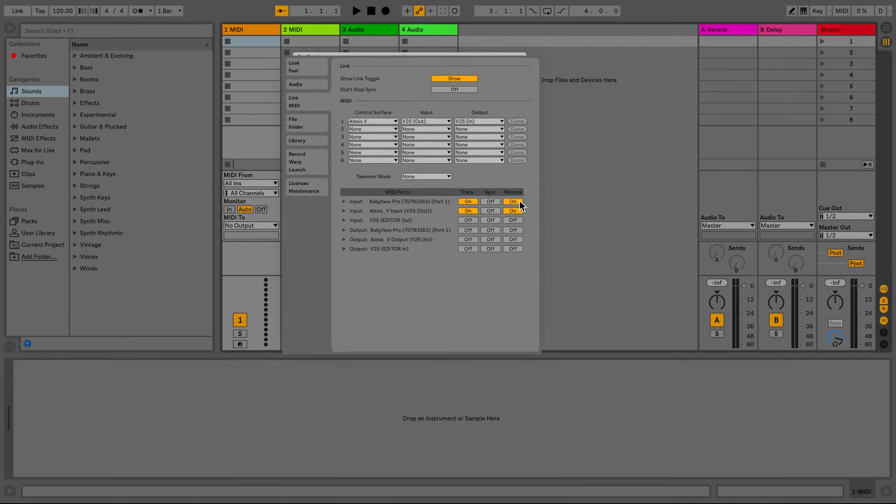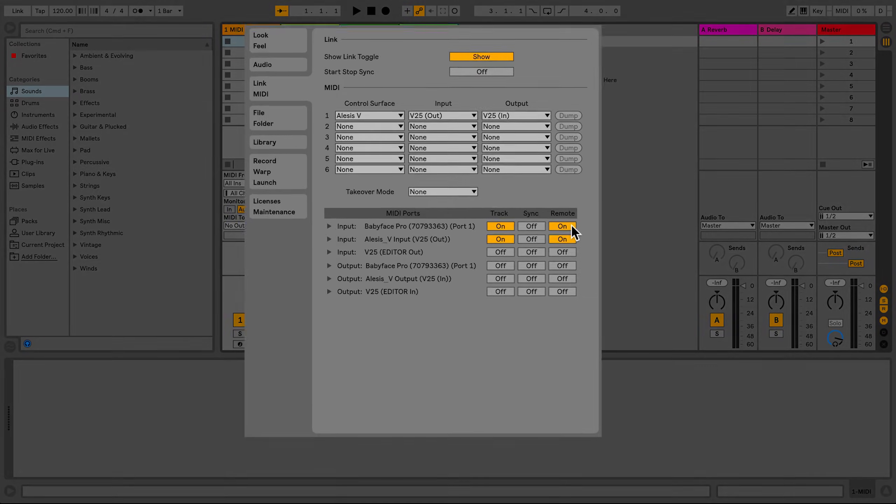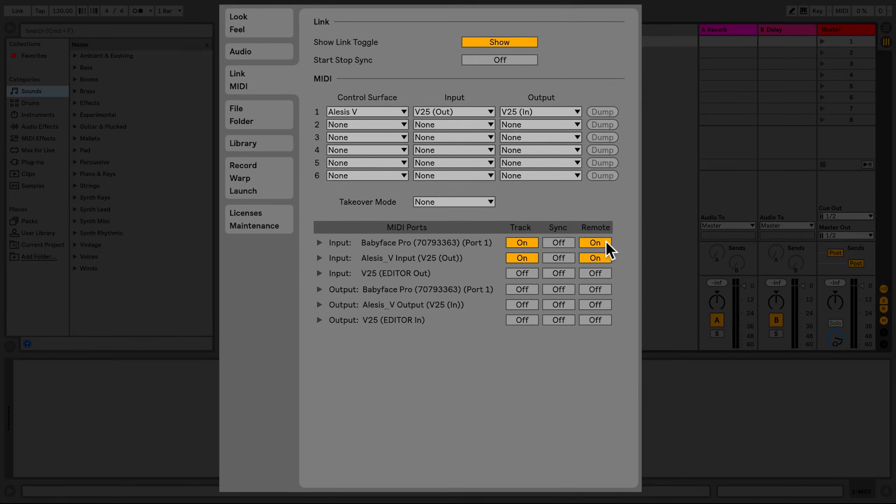Some MIDI devices allow for instant mapping. What this means is that there are templates pre-made for Live that allow you to use your MIDI device in several different scenarios without having to change the configuration of your controller.